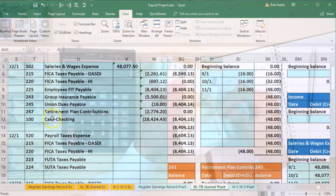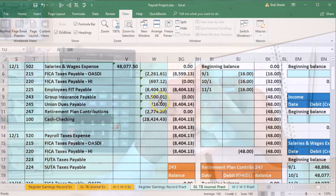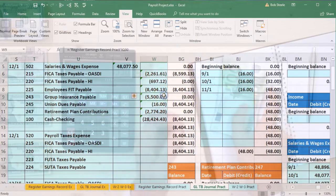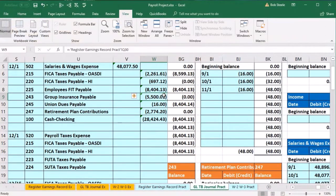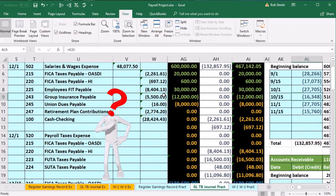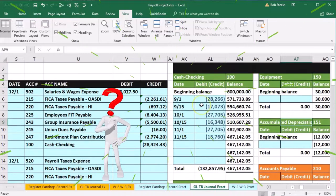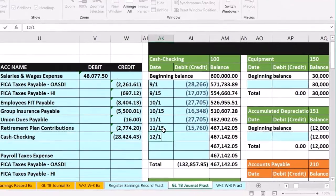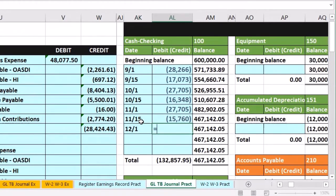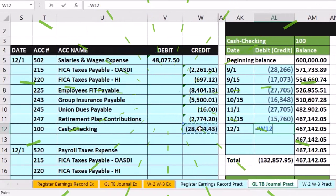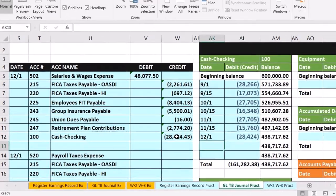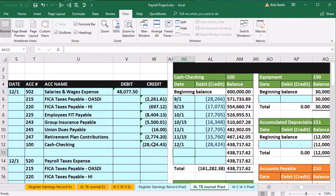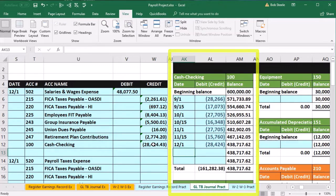Then we go to the checking account, account 100, which is on the other side. Put the cursor on the left side of the frozen panes and scroll right. We're looking for the checking account — the first account — in AK12, date 12-1. In AL12, say equals and point to the checking account in W12, bringing the balance down from 467,142.05 by 28,424 to 438,717.62.